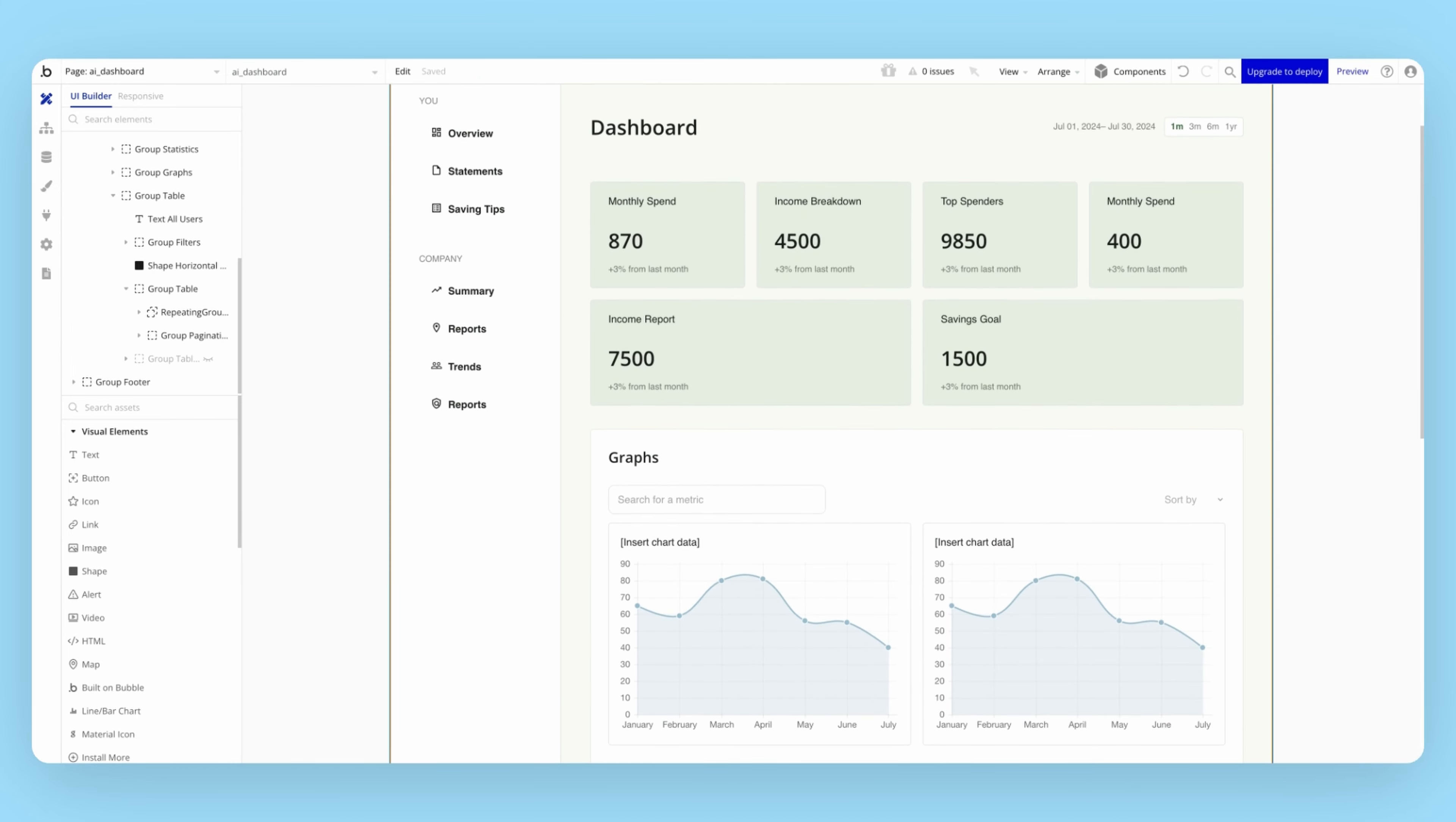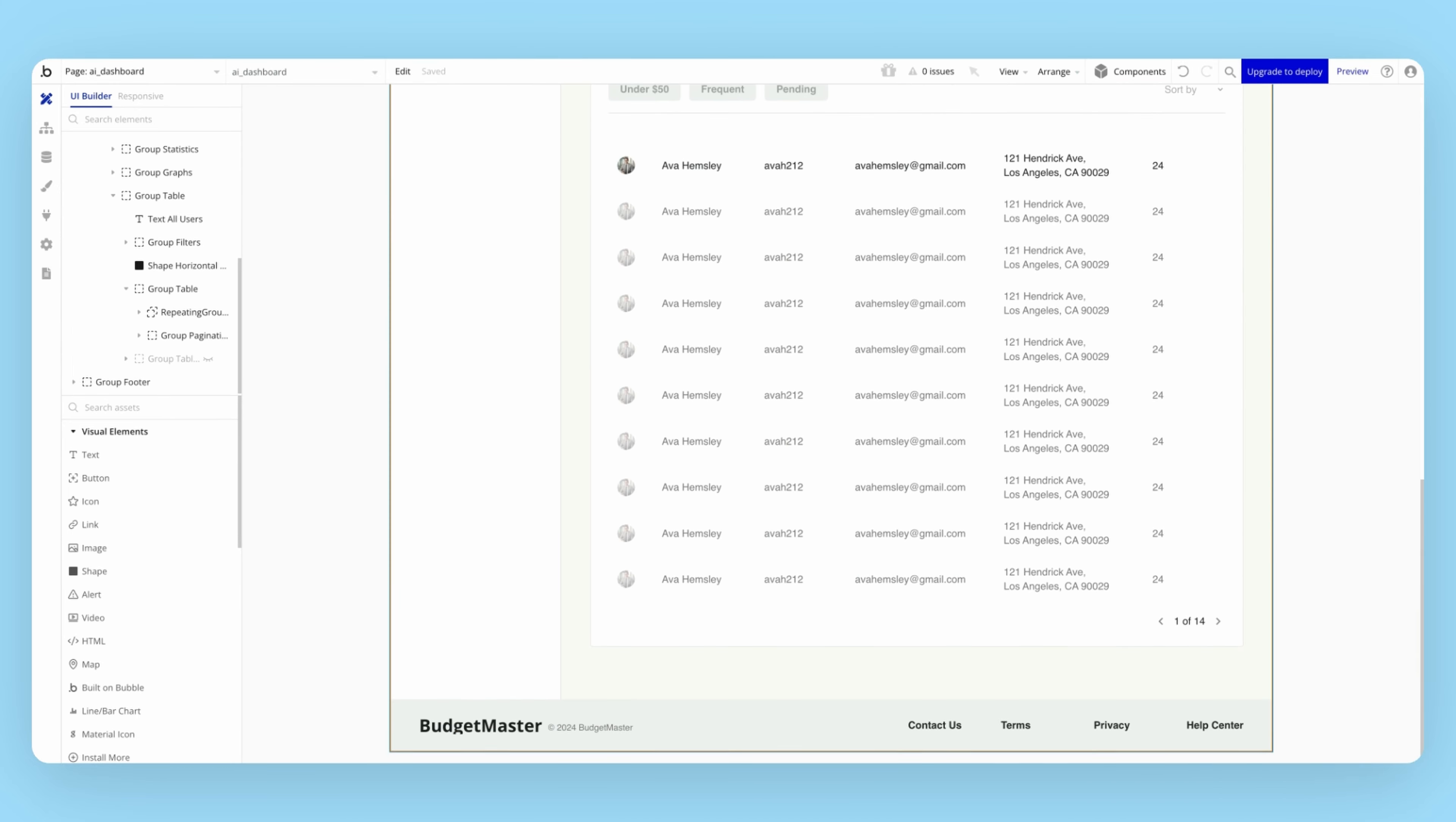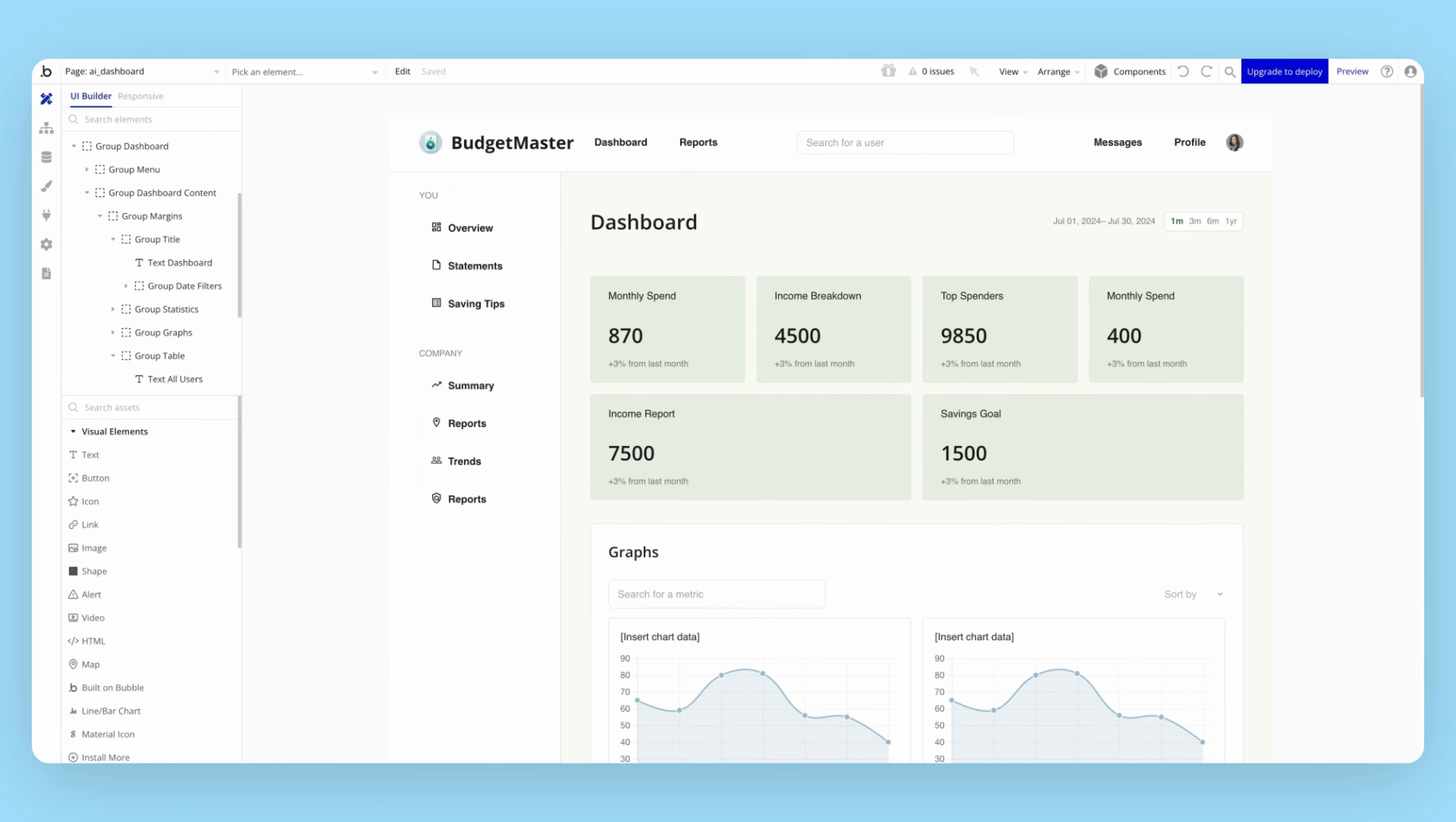For now, our page generator will only generate the front-end interface, just the designs. Next, we'll talk a bit about our plans to leverage AI to help you with dynamic data and workflows so you can get to a fully functional view one of your app on day one.